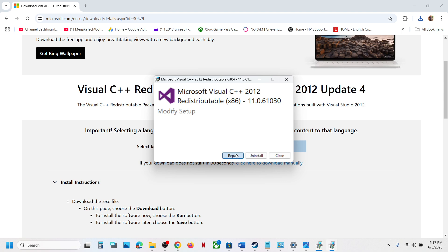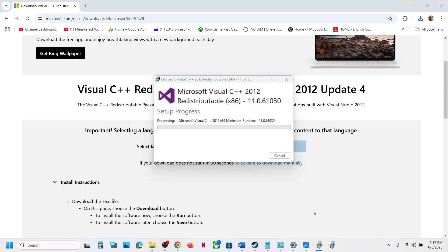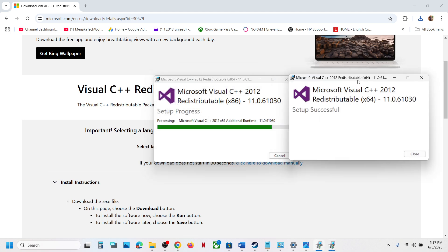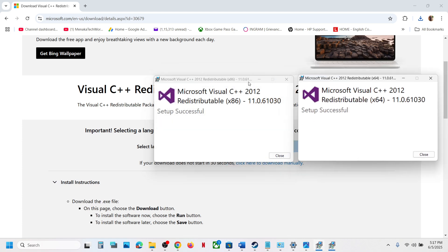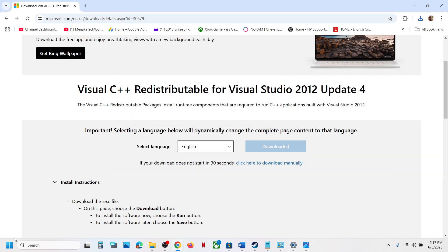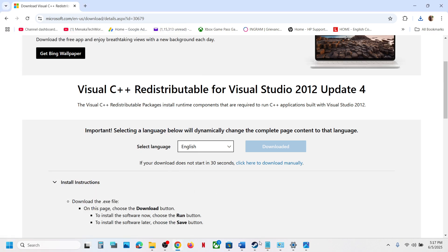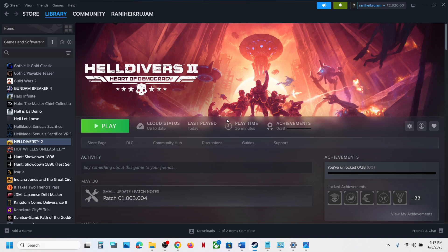Run the x86 exe file. Click Repair if you see the Repair option; if you see the Install button, hit Install and let the installation complete. Once the installation is complete, close these boxes and restart your system. After the restart, launch the game — you should not receive the error.